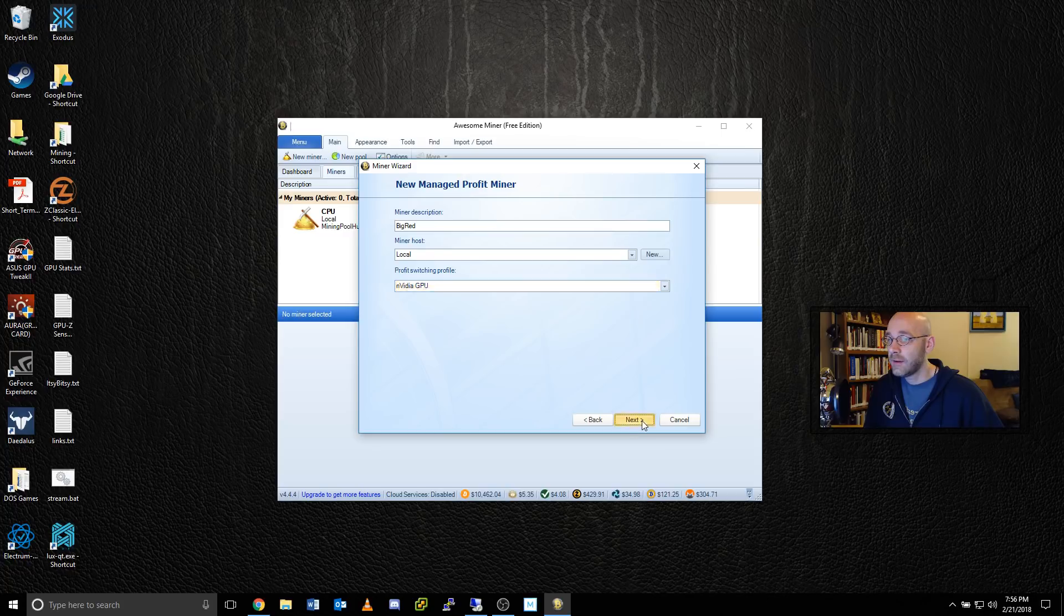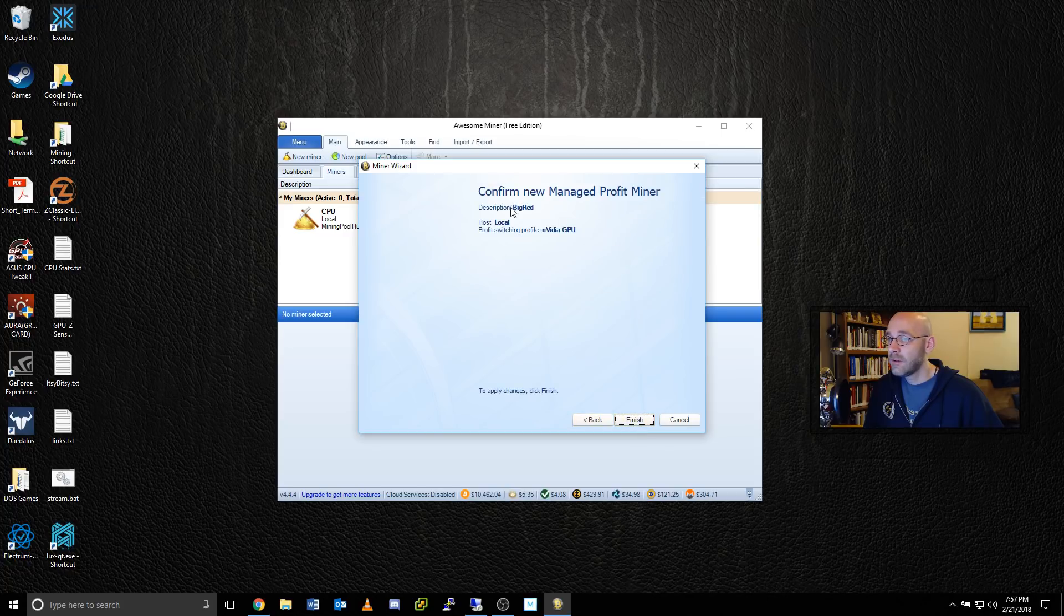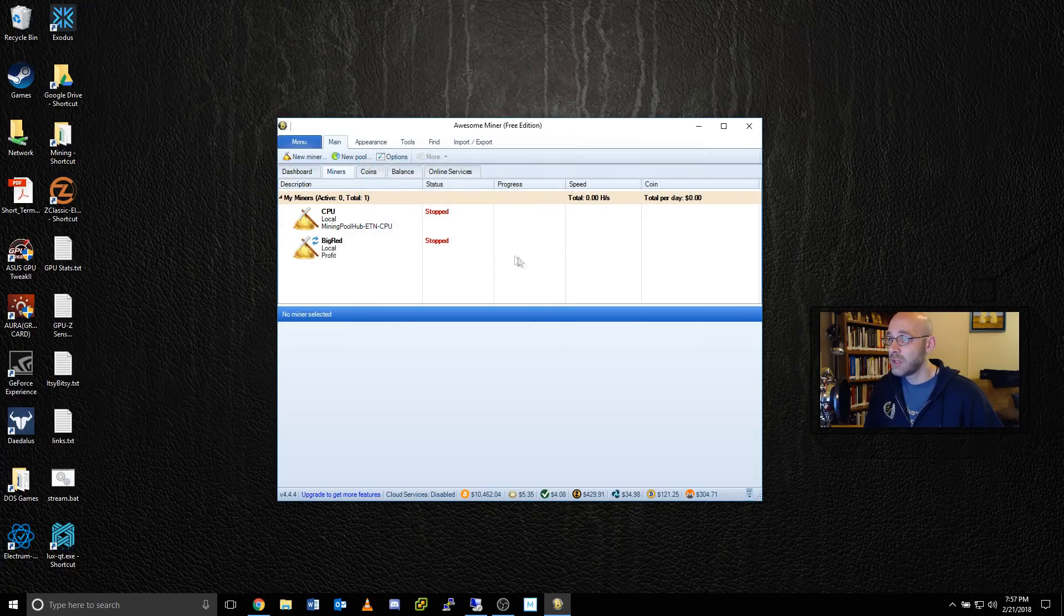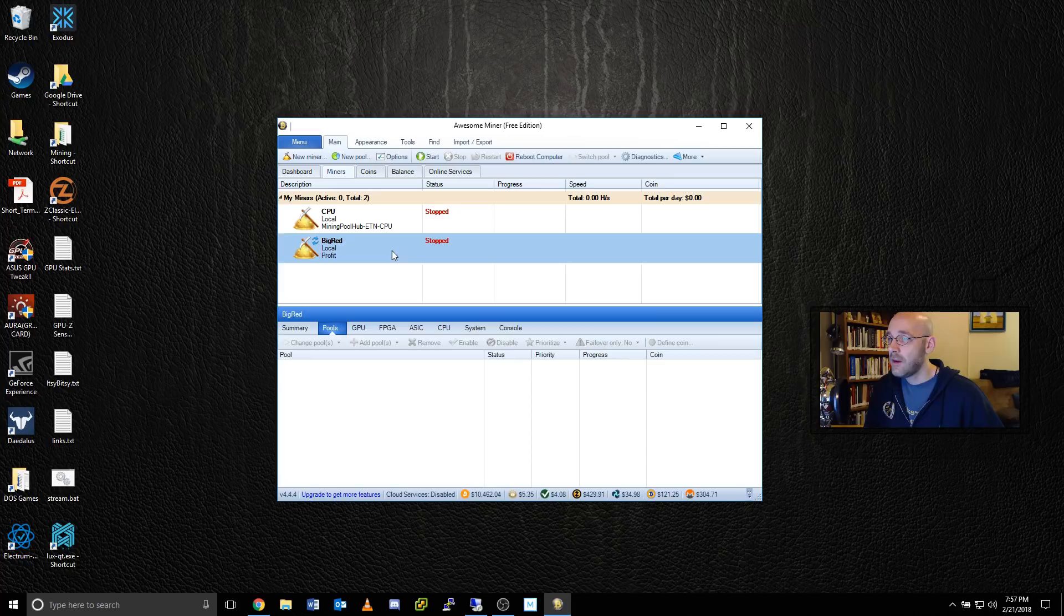Once that's chosen, go ahead and click on next and we'll confirm it. Everything looks good. Click on finish. And here's our new miner.